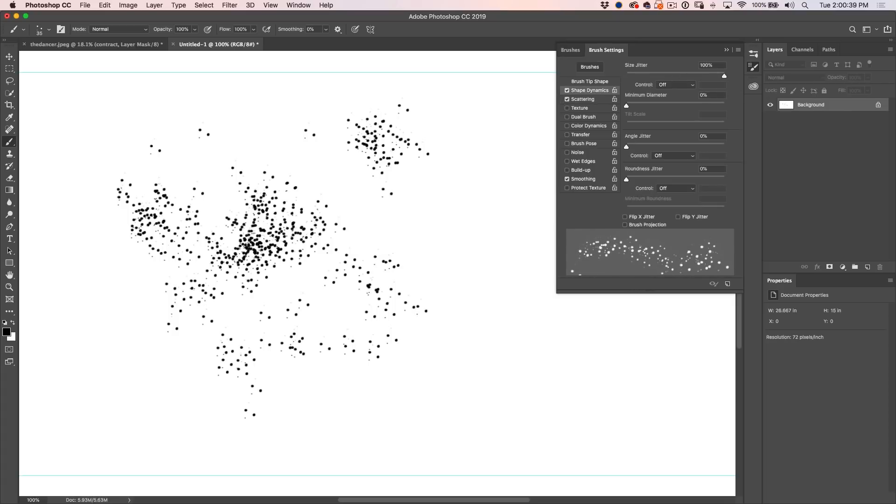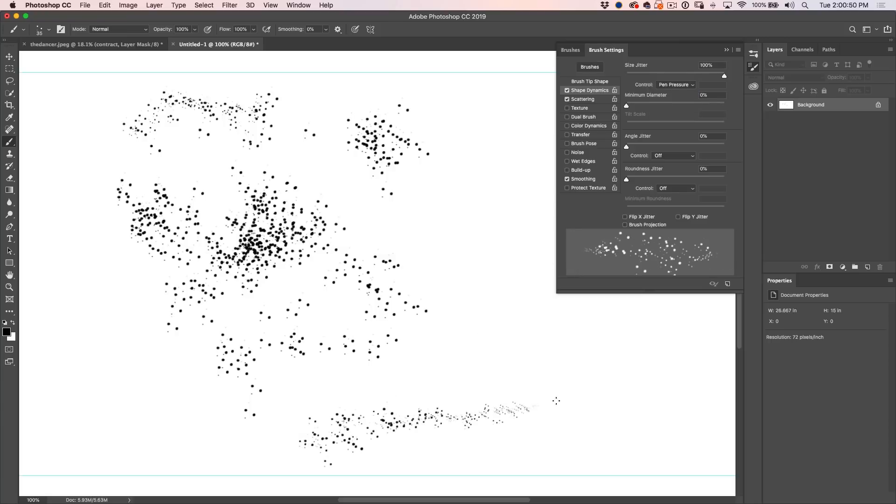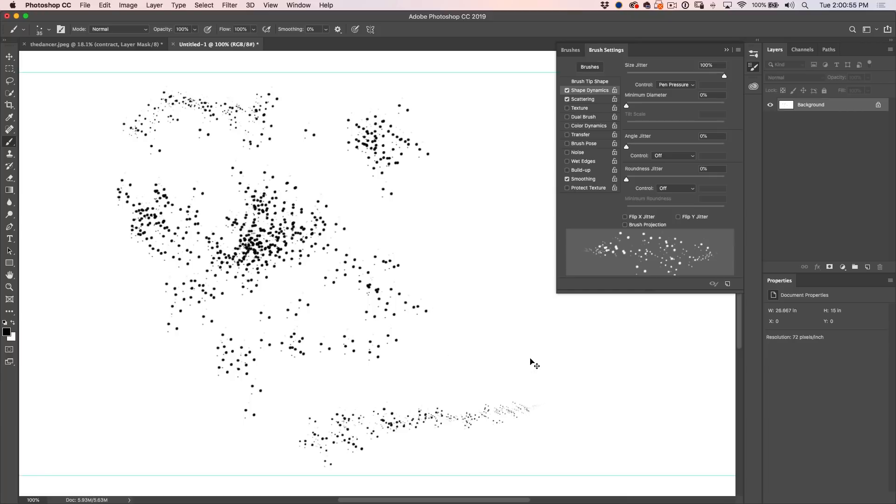So let's go to shape dynamics, we're going to turn the size jitter all the way up. Notice now that's going to change the size, see that? And if I even want to use pen pressure, if you have a Wacom pen, if you go hard, they go larger, go smaller, see how we can kind of do that if we want to create a fading effect by changing the pressure. So let's do that.